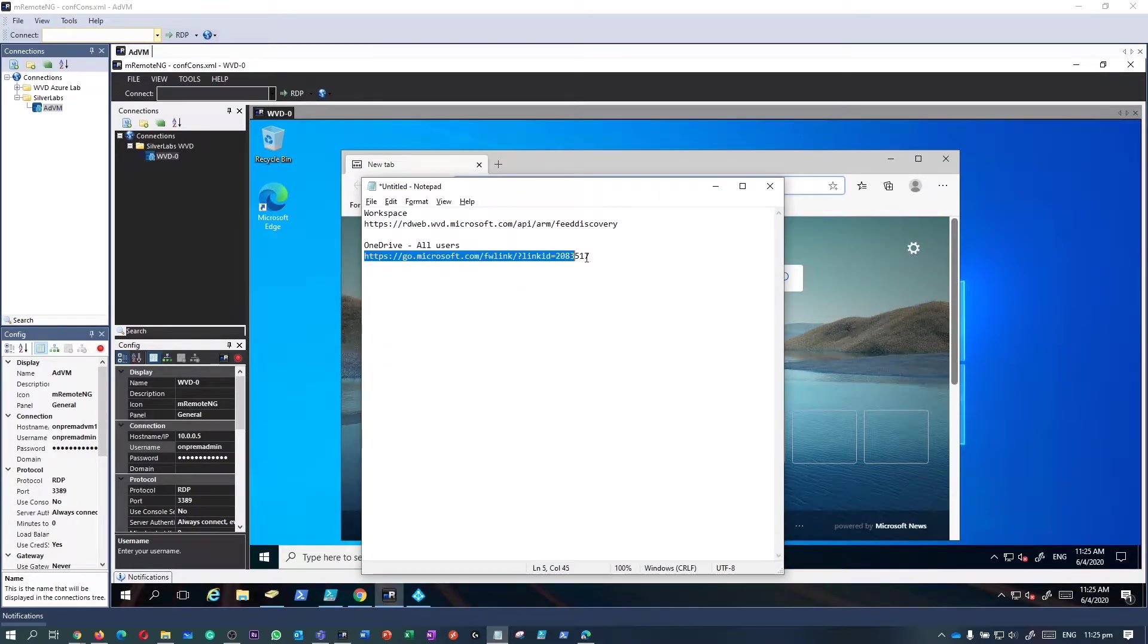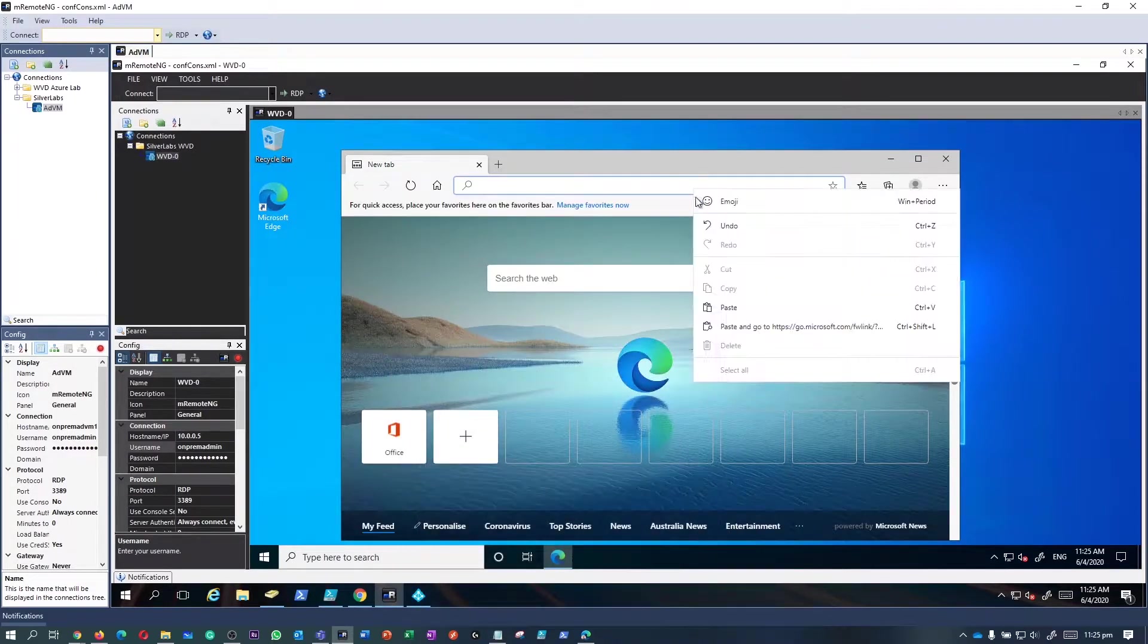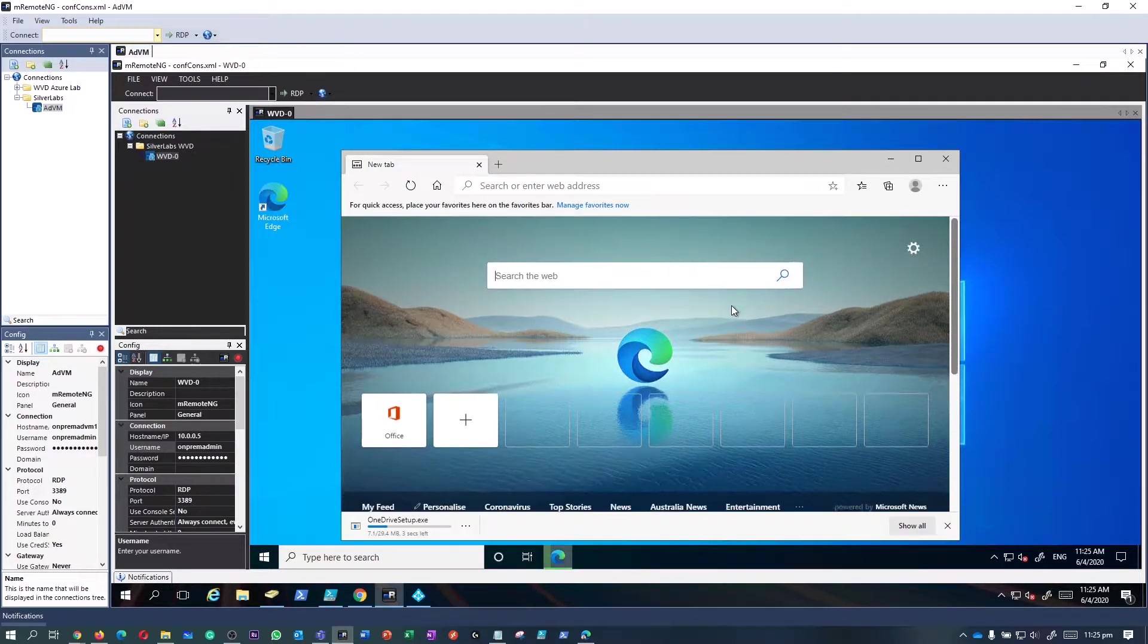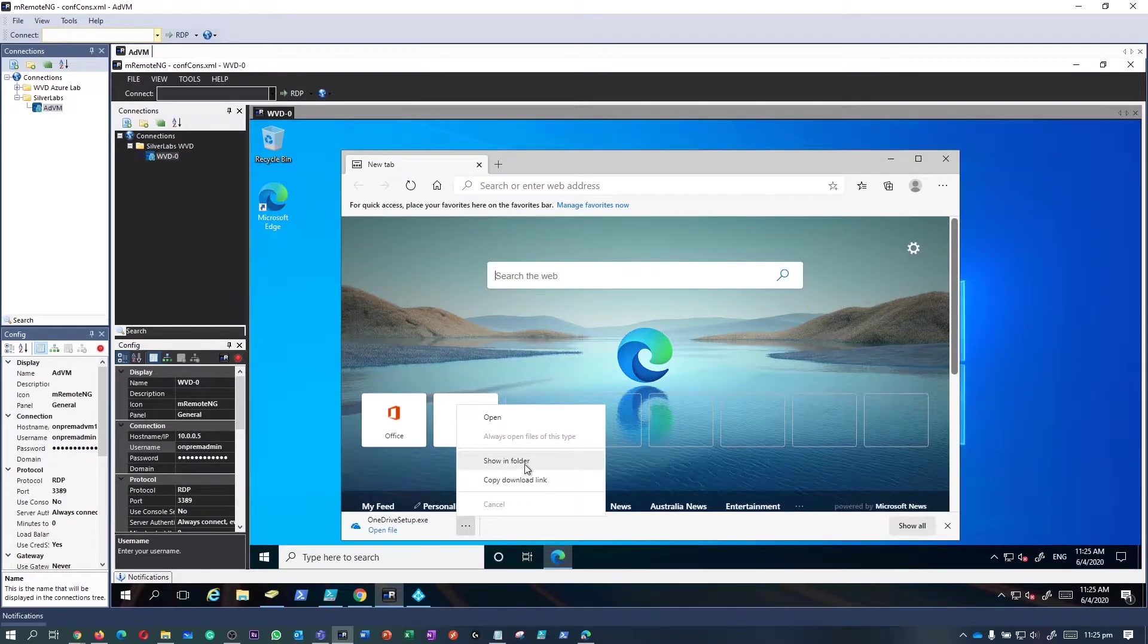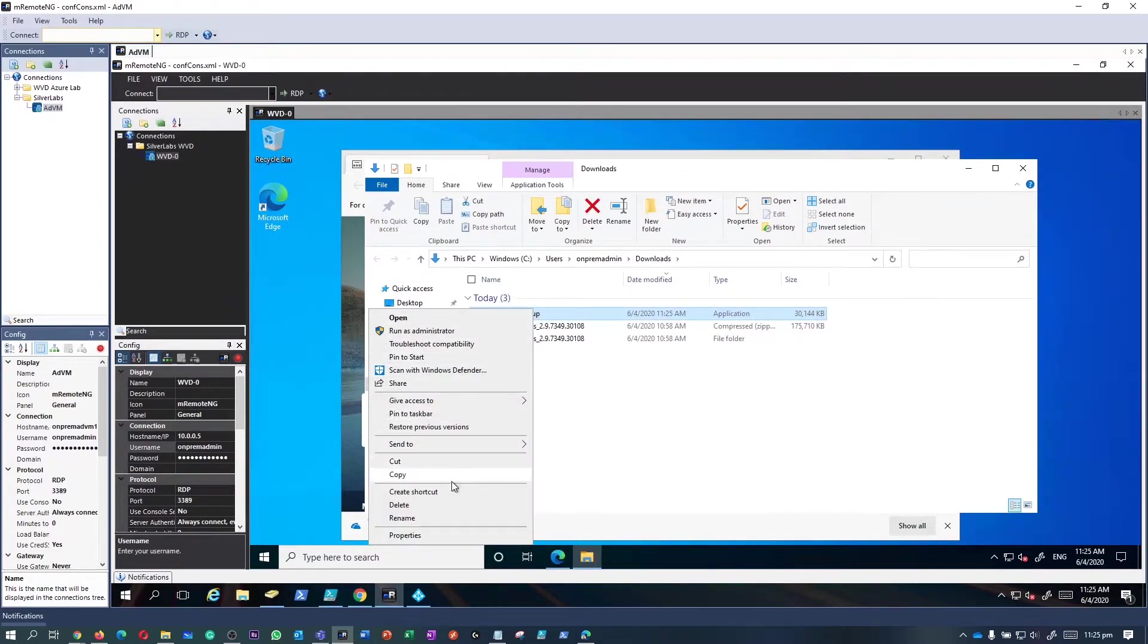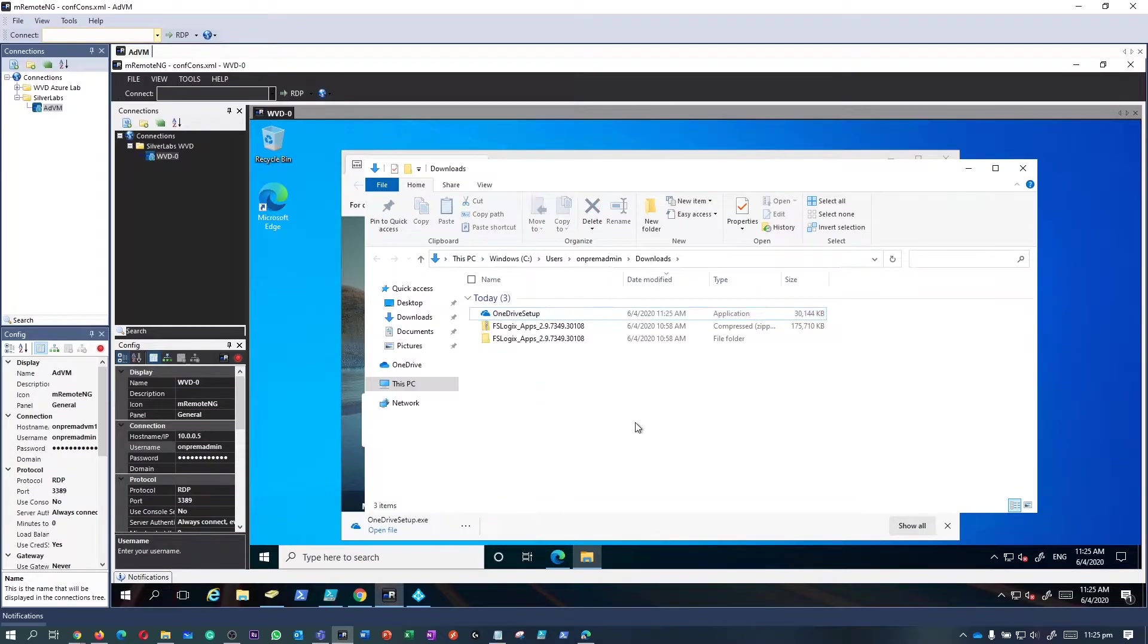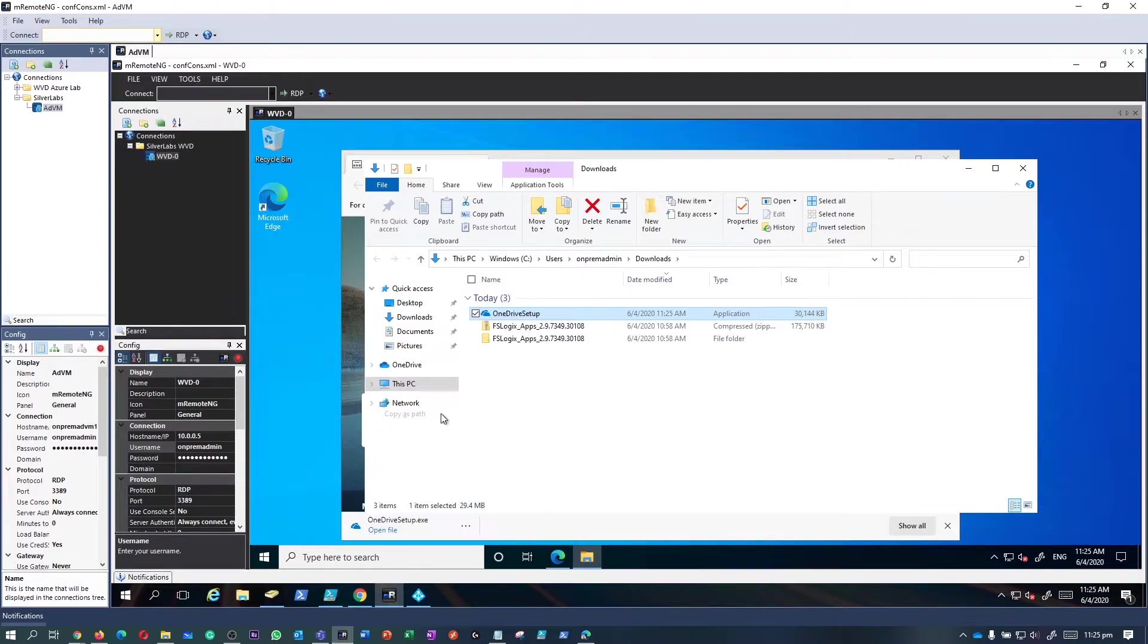What we're going to do is go into the session desktop and download the new per-machine version of OneDrive from that particular website. You don't have to worry about where you can get the link—I'm going to put all these details in the blog article in the description. Please make sure to check out the latest article by going to www.aguidetocloud.com.